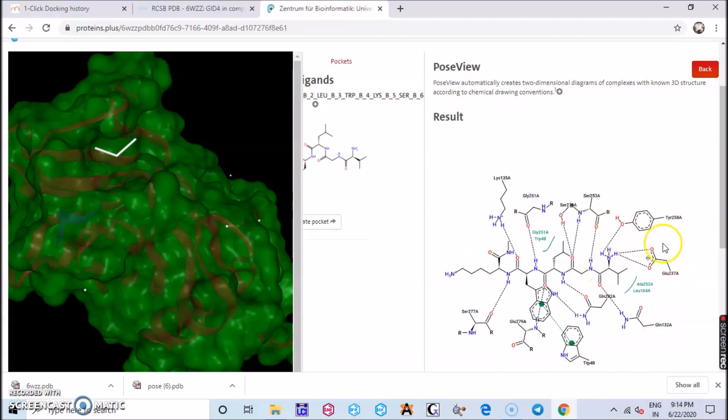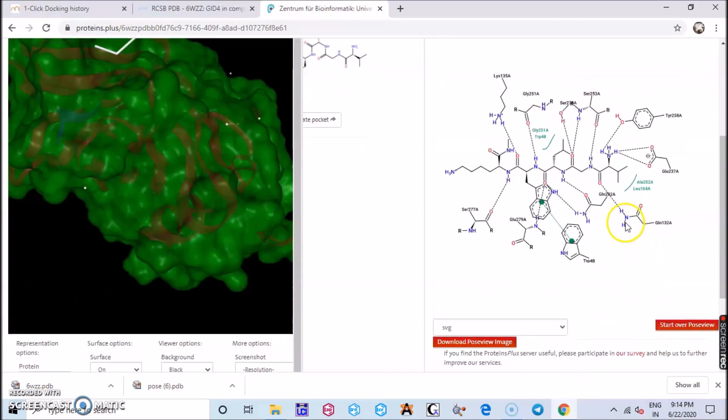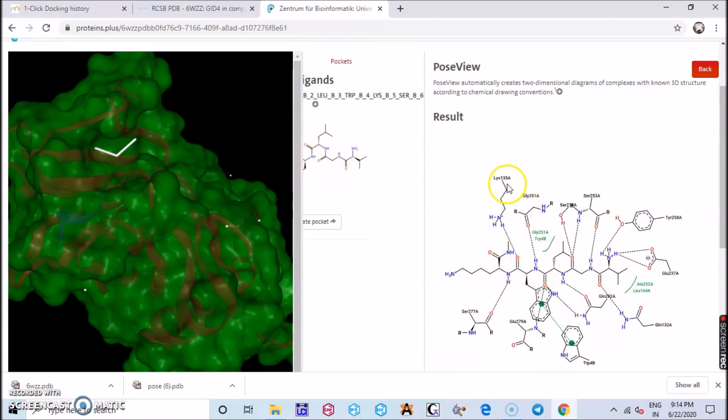So here you can find the result of your binding property. The PoseView automatically creates two-dimensional diagrams of complexes with known 3D structures according to the chemical drawing convention. Here you can find the ligand and protein interaction. You have the dotted bonds over here.